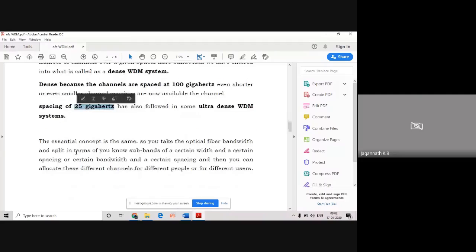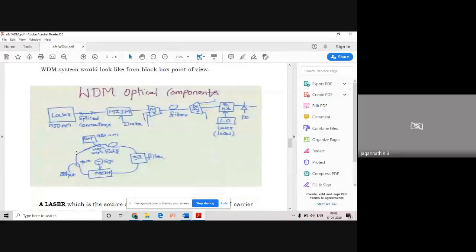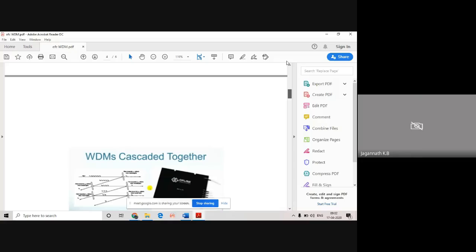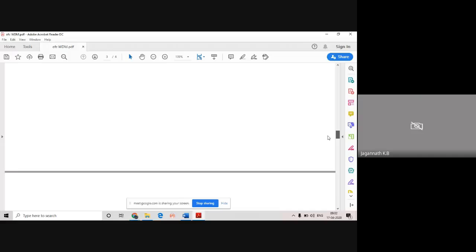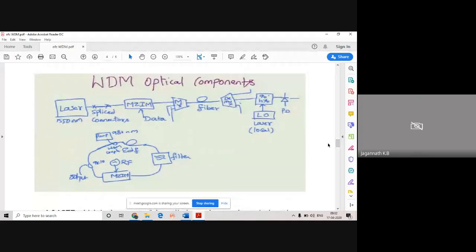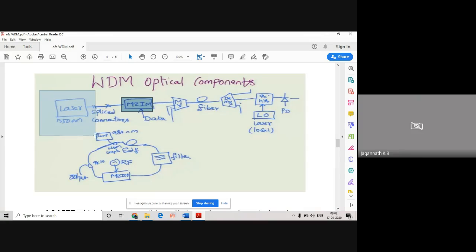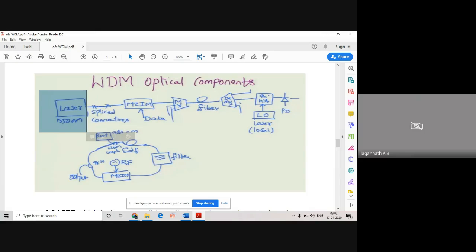This is the general block diagram of your WDM components. The title of Module 4 is WDM concepts and components. The components include MZIM, fibers, multiplexer, demultiplexer, and amplifiers. The laser source, which produces light around 1550 nanometers, will be passed to OFC using splice connectors. Splice connectors connect the OFCs, and there is a Mach-Zehnder interferometer, MZIM, which is similar to your MUX.